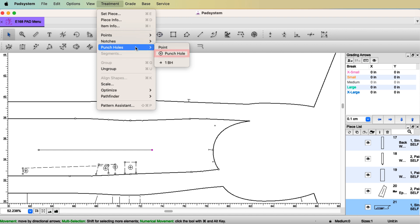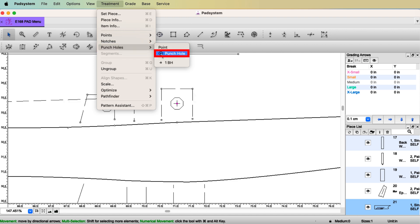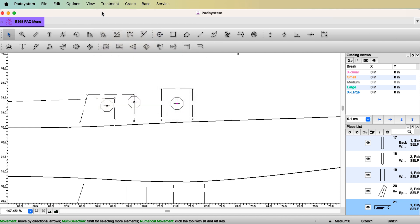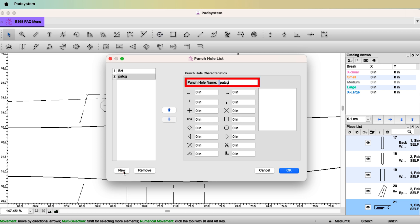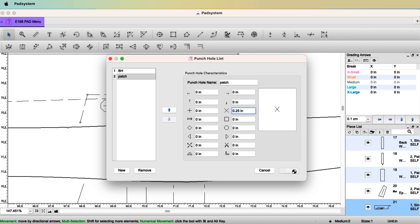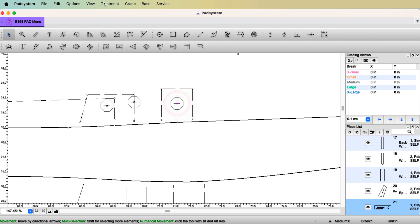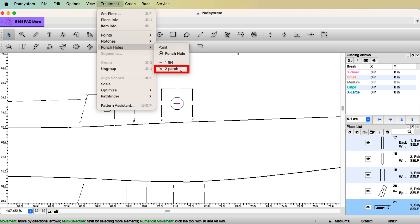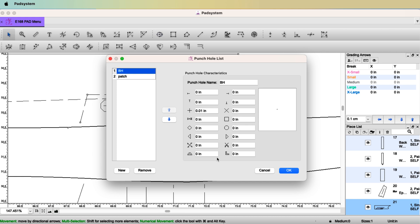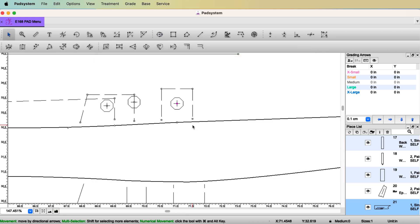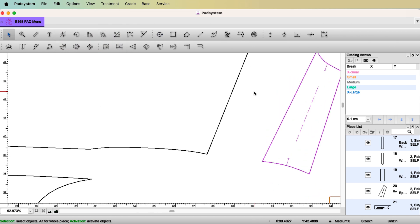For the Punch Hole List — same idea. Go to Treatment > Punch Hole. PAD System already has a punch hole shape built in. You can go to Option > Punch Hole List to see what's there or create your own. Let's say 'new,' name it 'patch' — pick a shape like X, give it a quarter of an inch, click OK. Then for a point, go to Treatment > Punch Hole, select 'patch,' and it will show that shape. You can have all different shapes of punch holes depending on your work environment or specific cutting requirements.